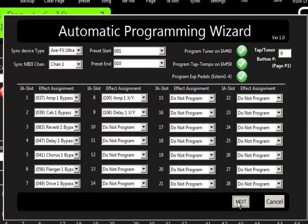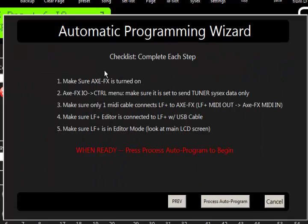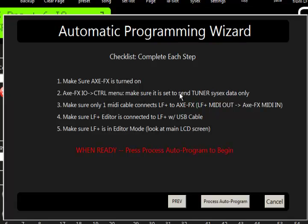So we'll hit next, and now it's giving us the checklist for the wizard to do its job. So make sure the Axe FX is turned on. It is. In the I.O. control menu, make sure that you have it set to send tuner sysx data only or none. Mine's set for tuner.